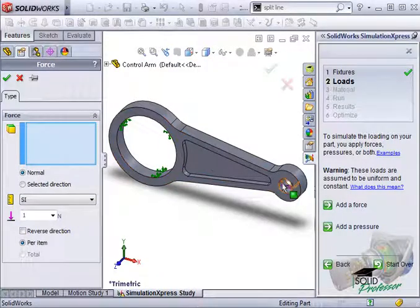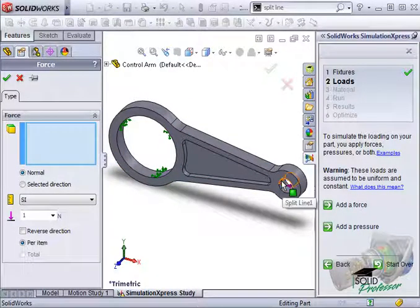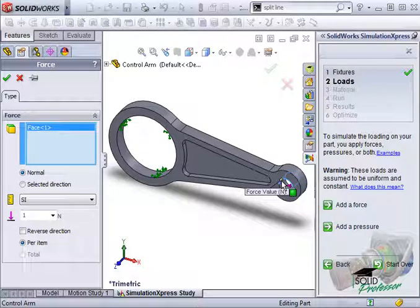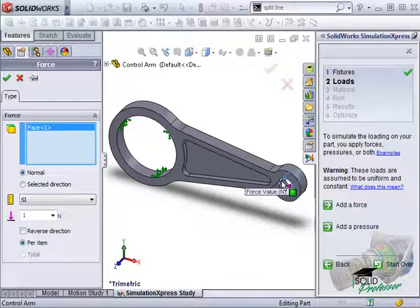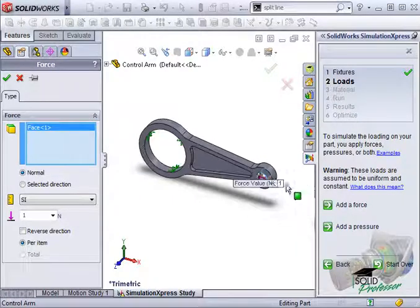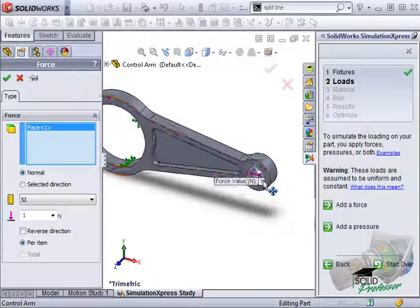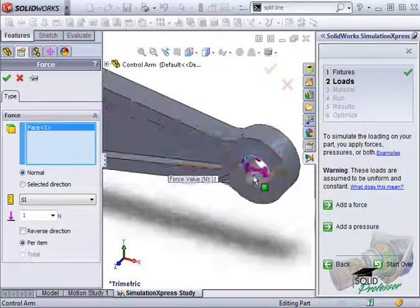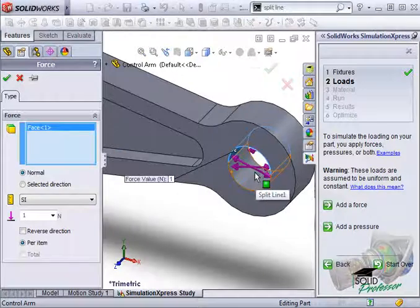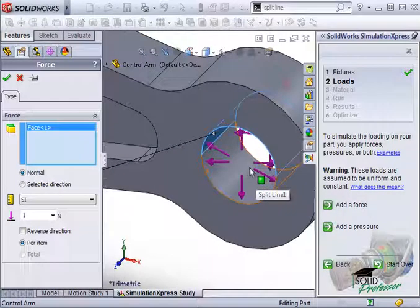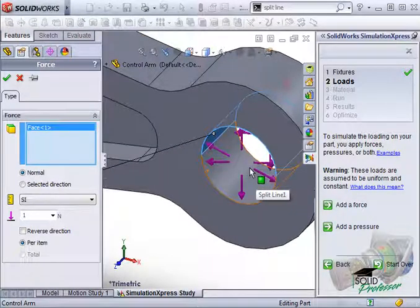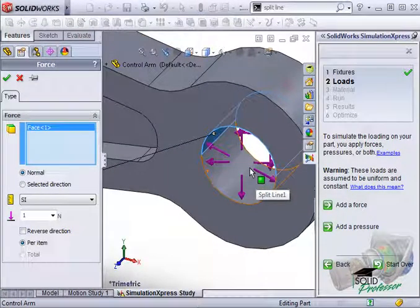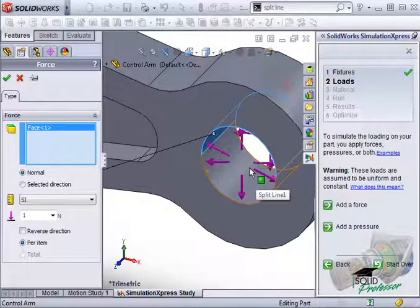I'll click on the top face of the hole to continue. The arrows that appear indicate that the force is being applied normal to the cylindrical face. In this case, we want the force to be pushing in a single direction, up on the face.